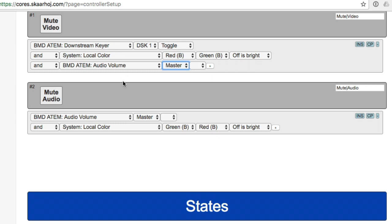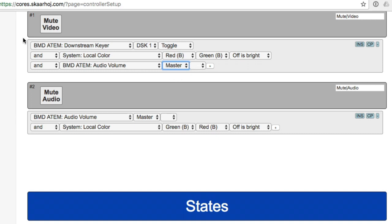So what happens if actually I press this one first? So now audio is turned off. And then I press mute video, which will then mute the video, but then turn on the audio again, because it doesn't know that the audio was already turned off.